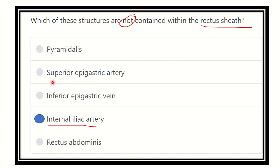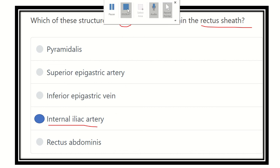Our answer is the internal iliac artery, because it is not located within the rectus sheath. The other structures — pyramidalis muscle, which lies in the lower part of the rectus sheath; superior epigastric artery; inferior epigastric vein; and rectus abdominis — they are all present within the rectus sheath. So the internal iliac artery is not a content of the rectus sheath. Thank you.